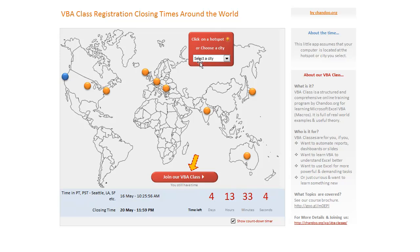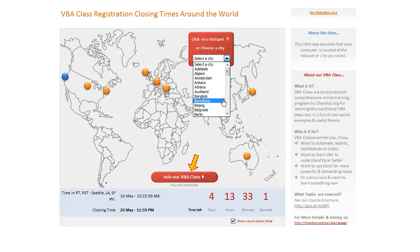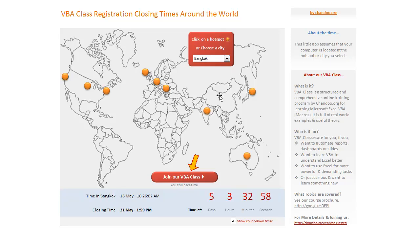The second thing that you can do is, apart from these nine hotspots, you could also select a city — for example, you can select Bangkok — and we will just show you the time left in Bangkok. Now, remember the limitation here is that your computer must actually be in Bangkok and your local time should be set to the Bangkok time. Only then this works.